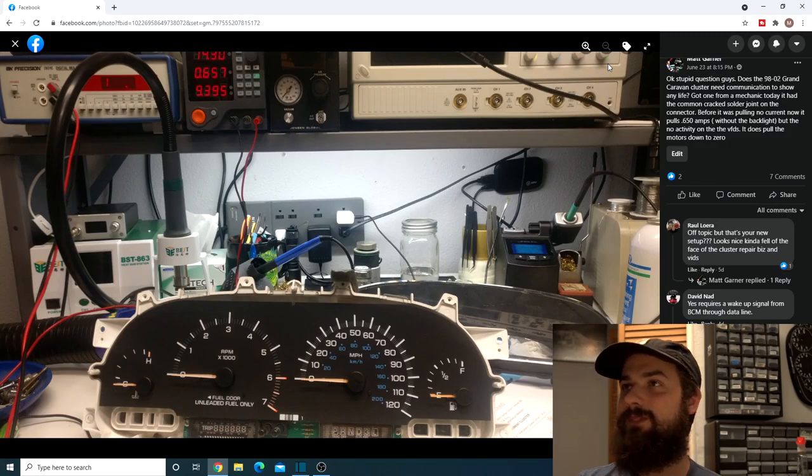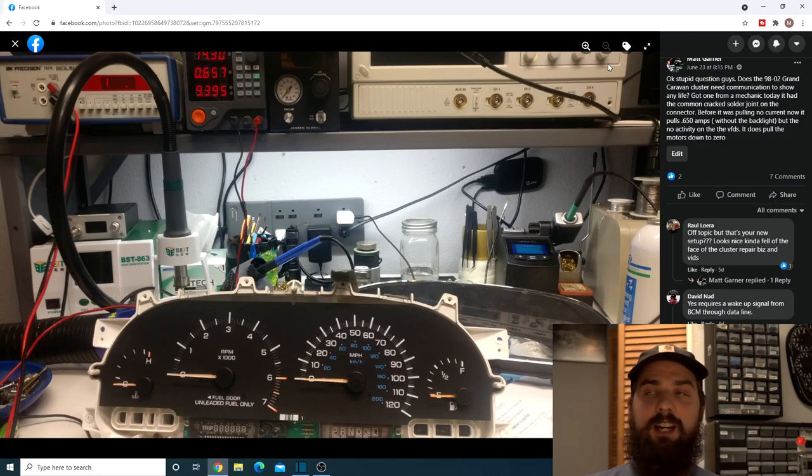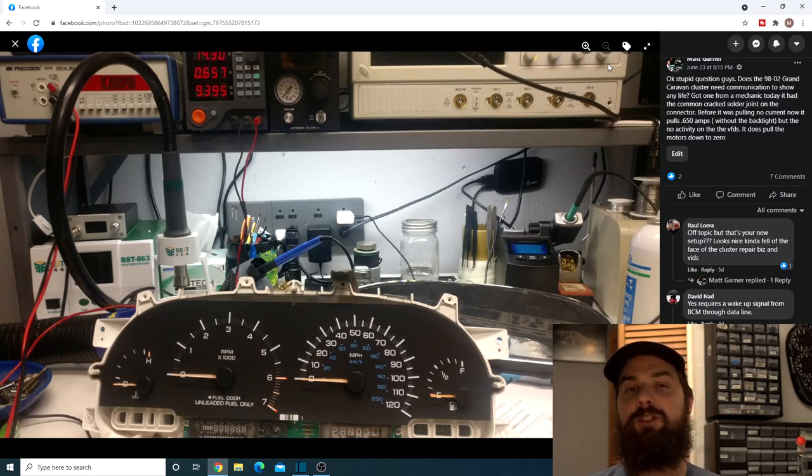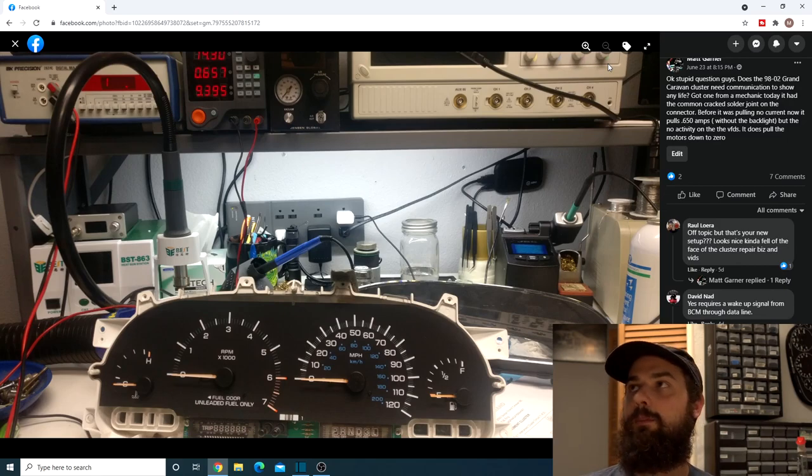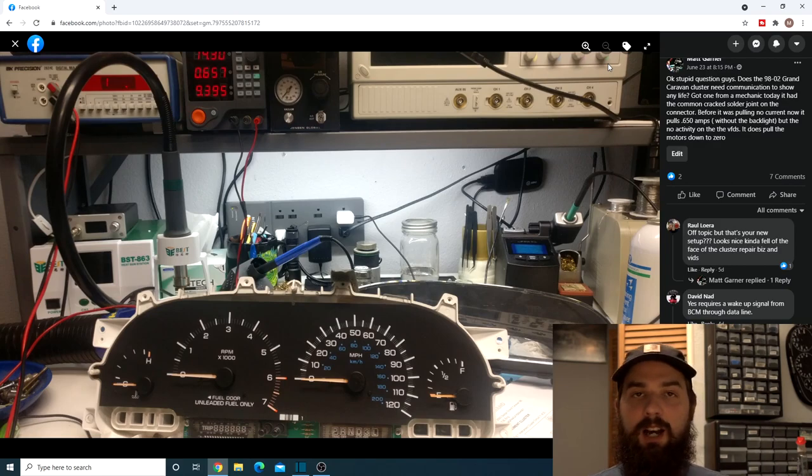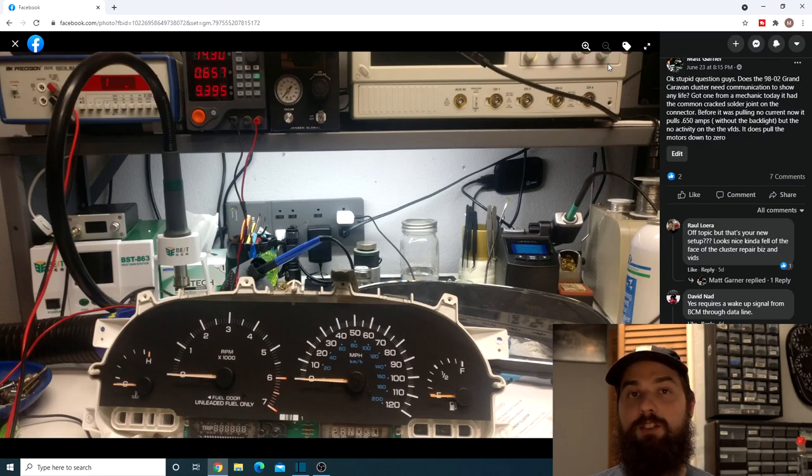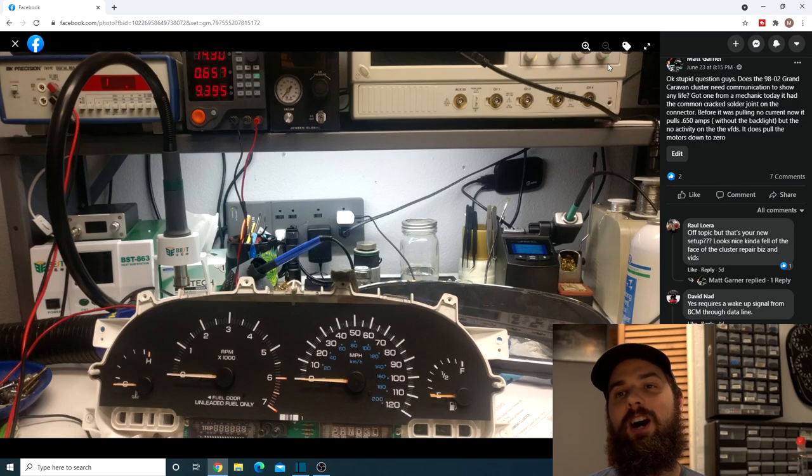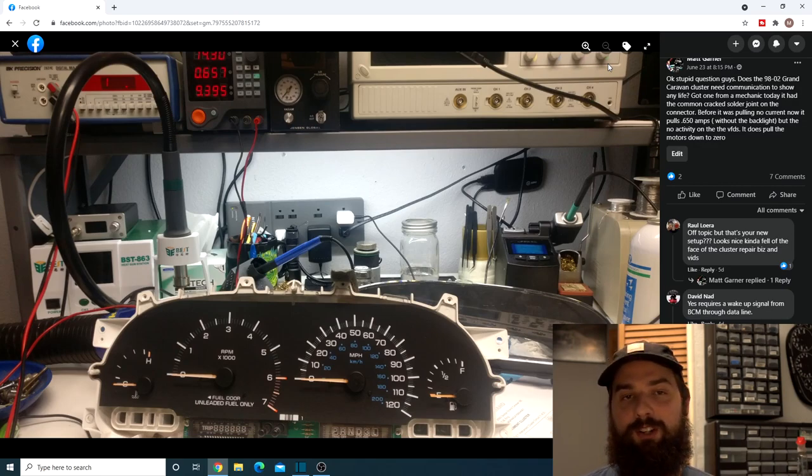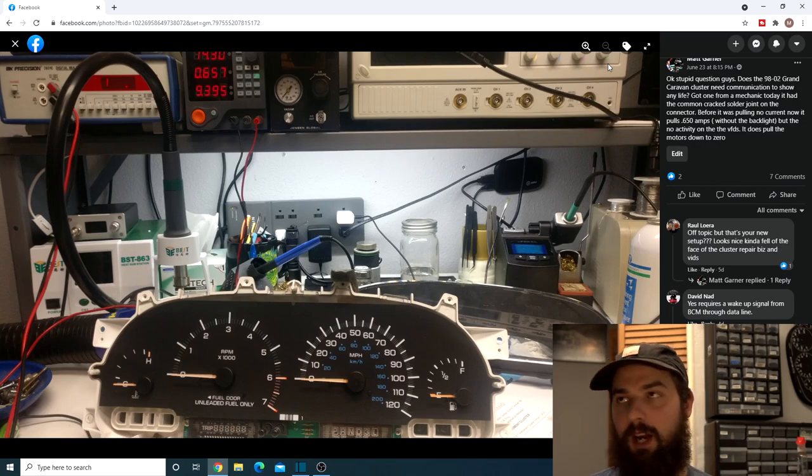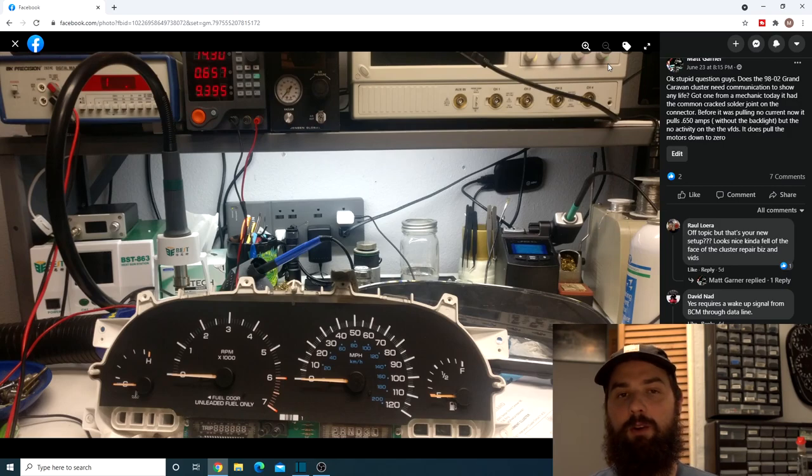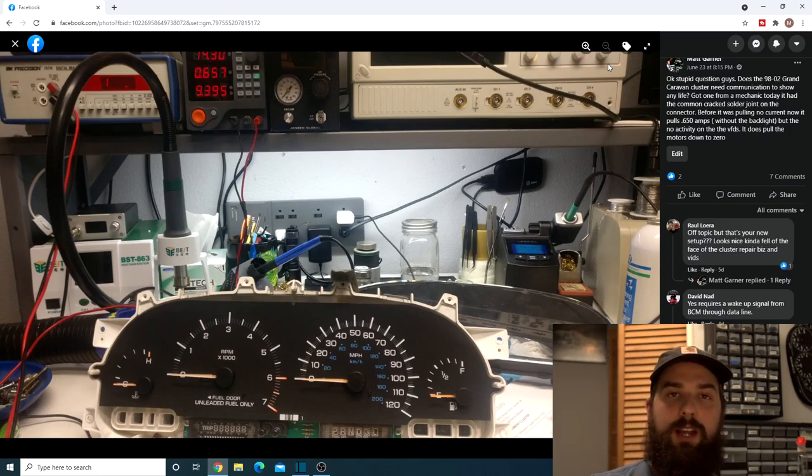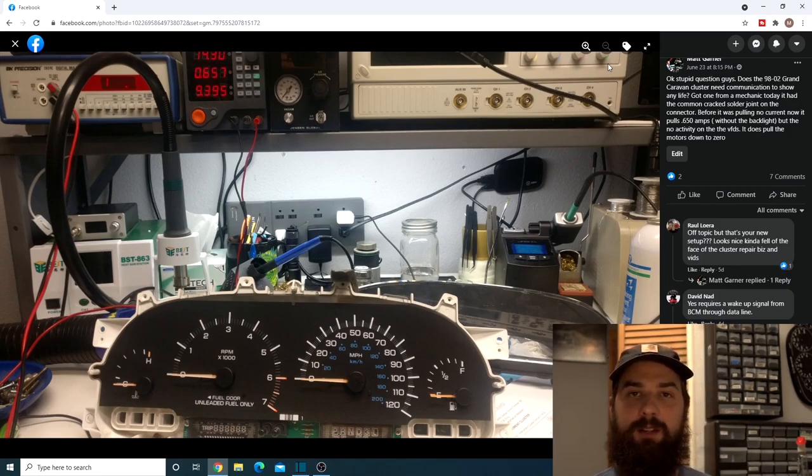So yeah, the air core motors pull down, the VFD screens don't come on and it pulls about 0.65 amps at 14 volts. So that's just kind of what to look for when it's working properly on the bench without an ECM.